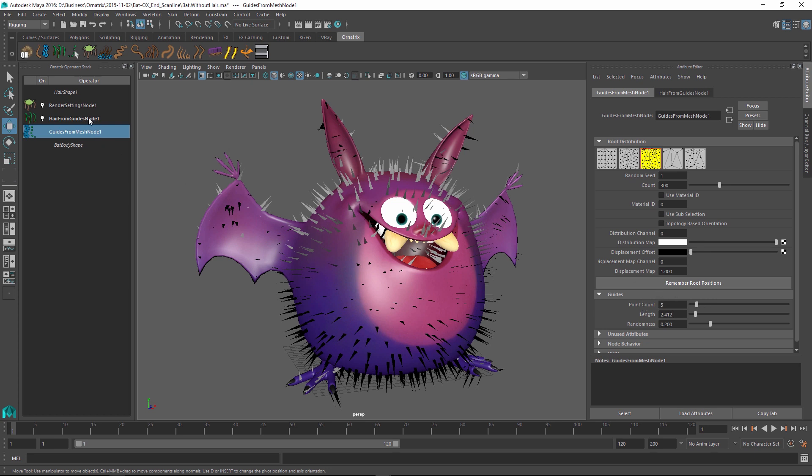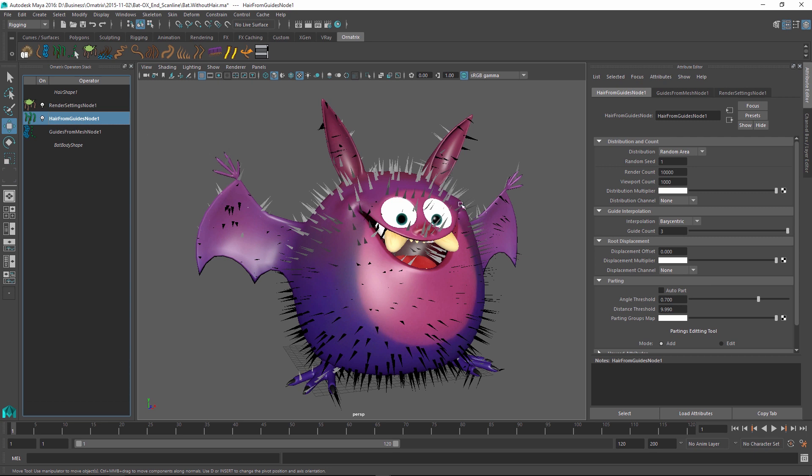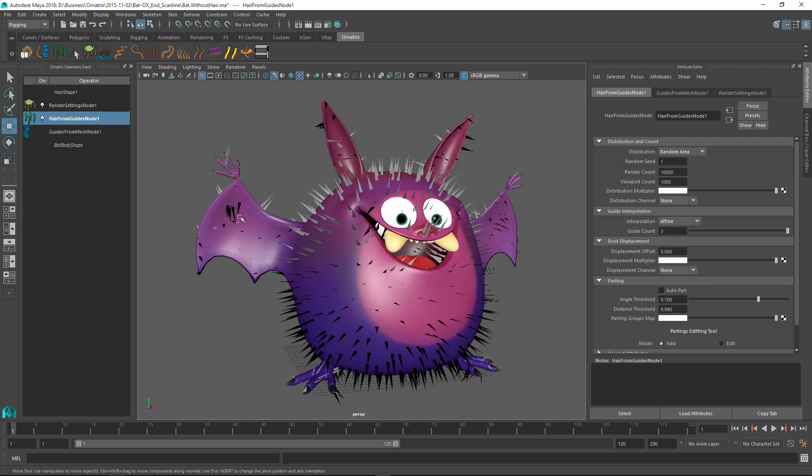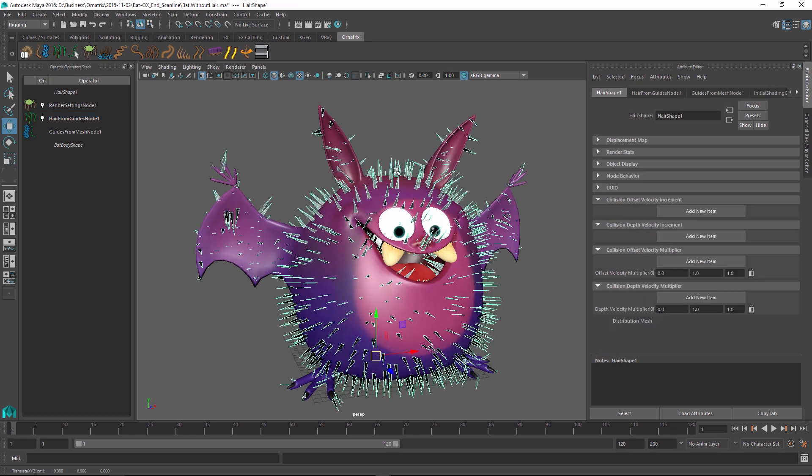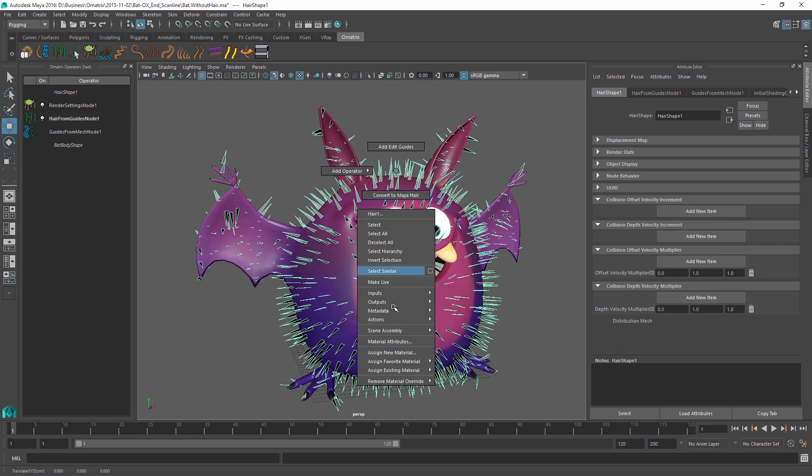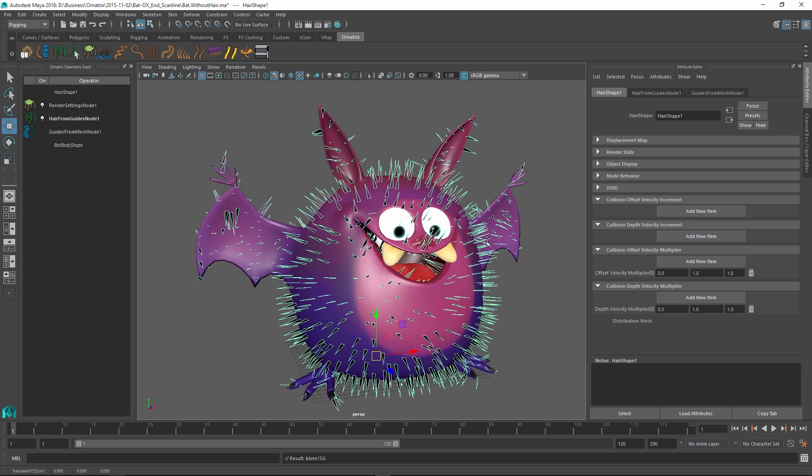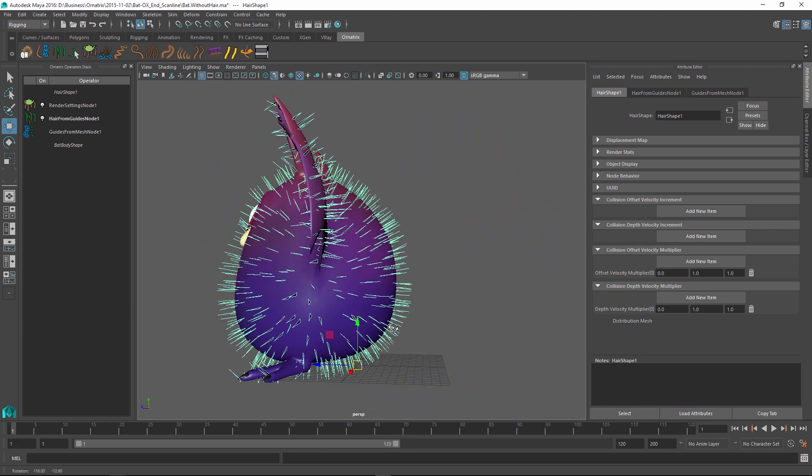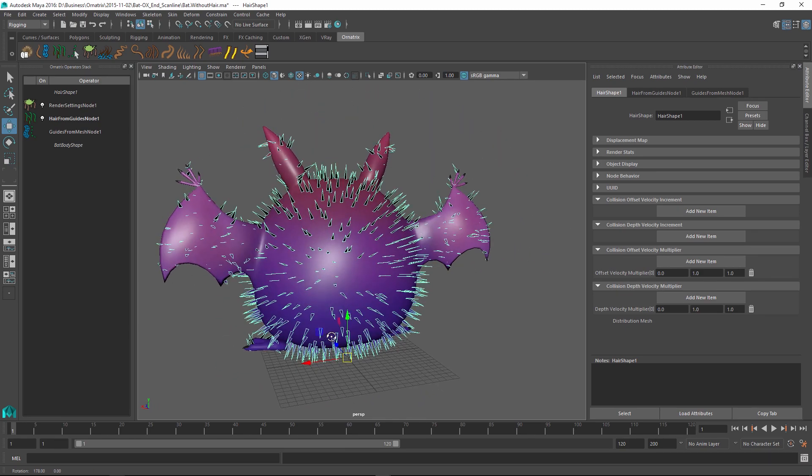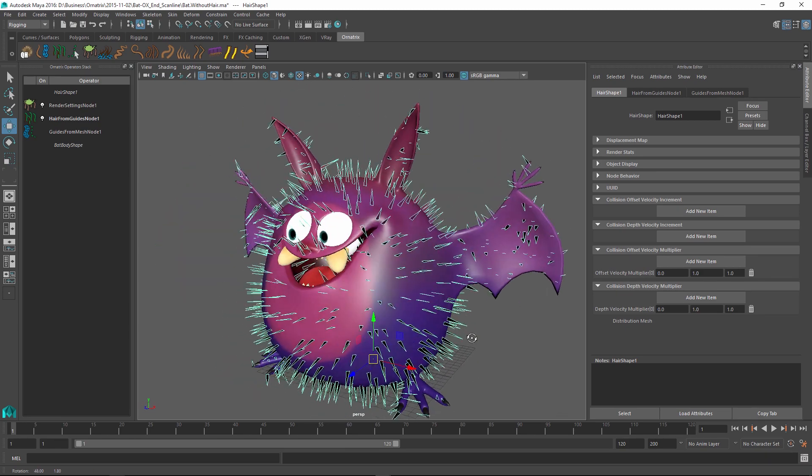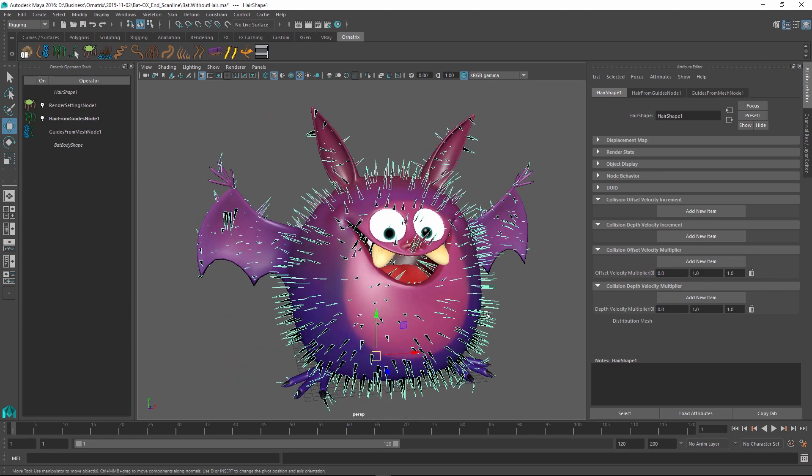I will also go into the hair from guides node and change the interpolation from barycentric to affine just to get some nicer interpolation of hairs on the wings of this character. I'm also going to assign a material to this and use the same material that's used on the body. Right now the hair is just sticking out of the bat and we want to groom it and maybe give it some shape.